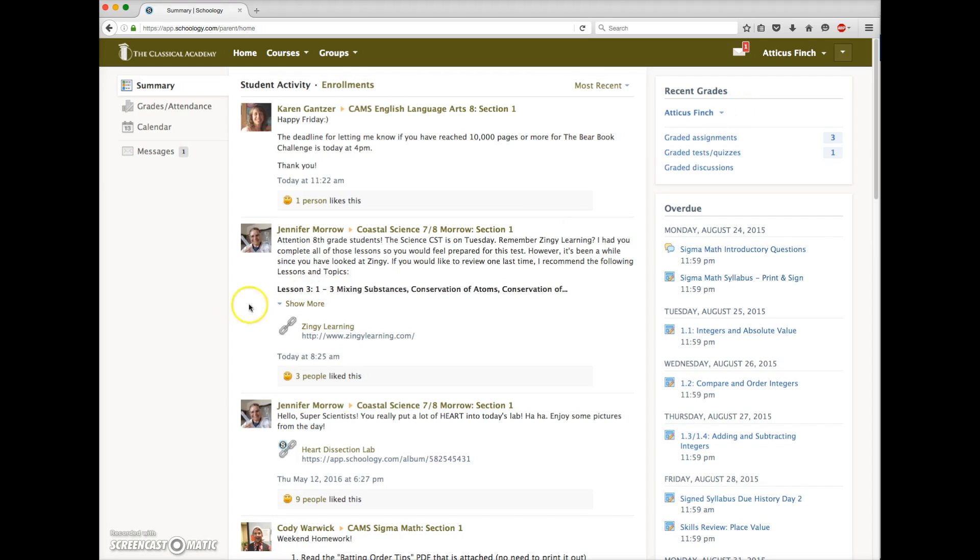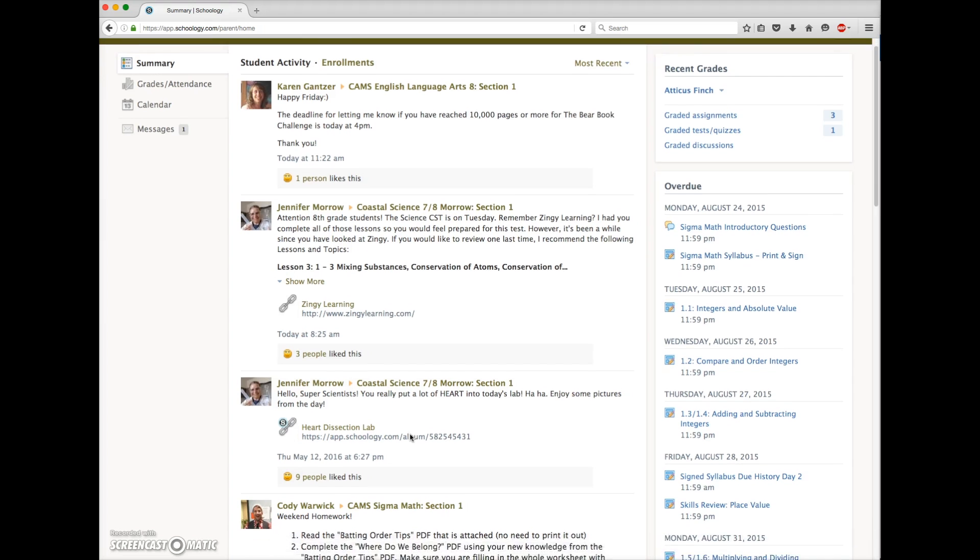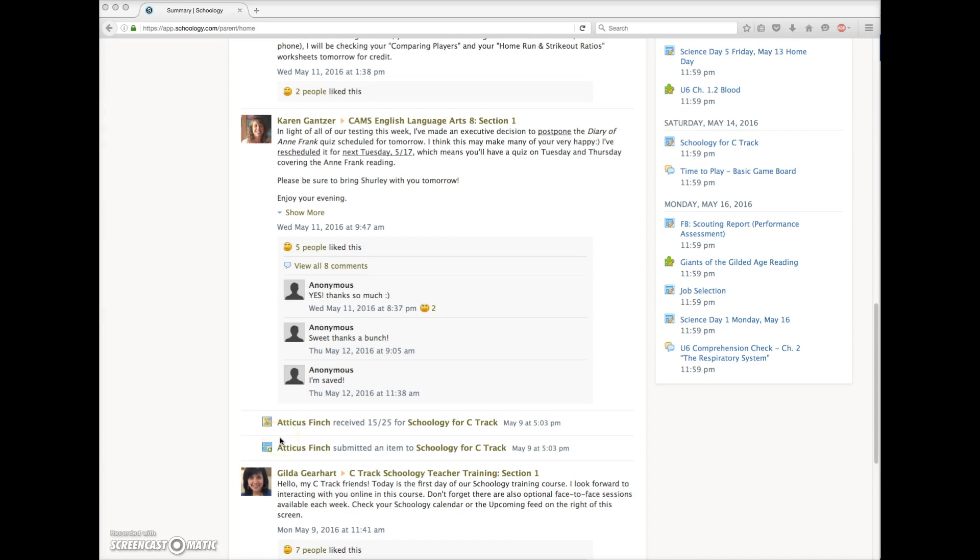Atticus is an eighth grader, so he is enrolled in four classes. Recent Activity includes updates from Atticus' teachers, along with some student posts. Notice that student posts are labeled anonymous. If Atticus posted an update, Mrs. Finch would see his name listed, but all other student posts are labeled anonymous. When parents are logged in, they see only the names of their own children.